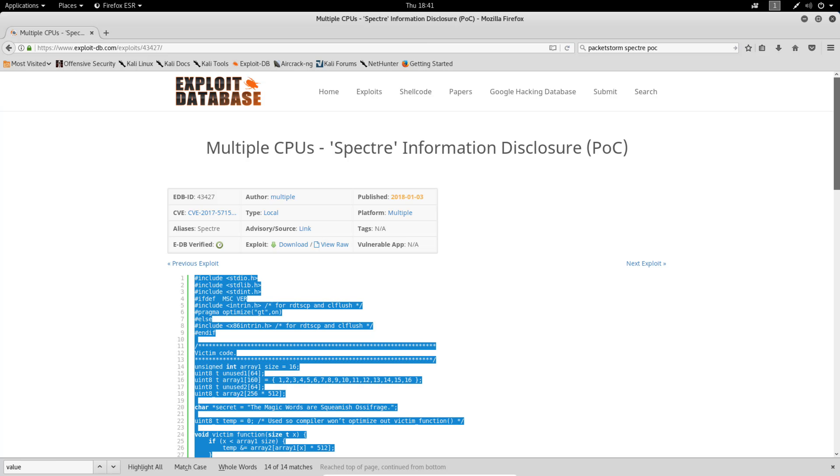This vulnerability impacts nearly every system containing Intel, AMD, and ARM processors.